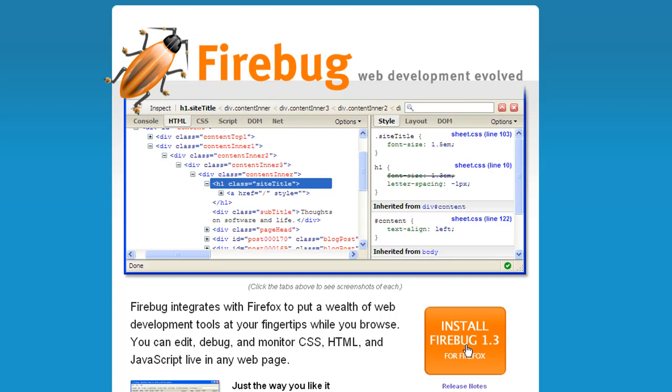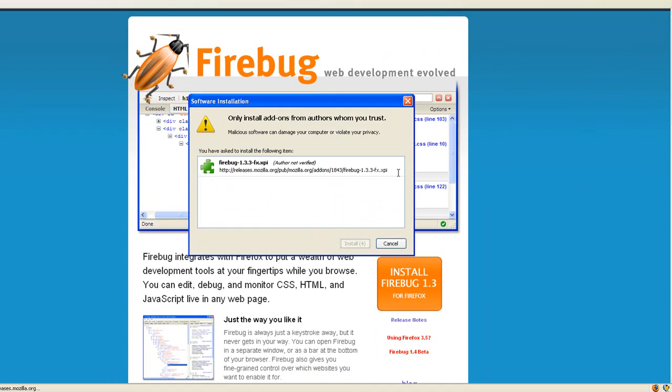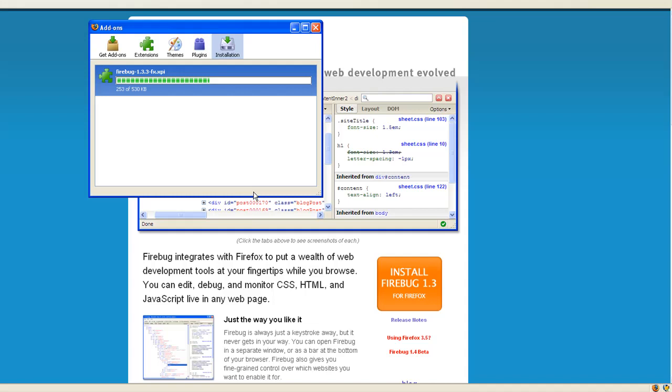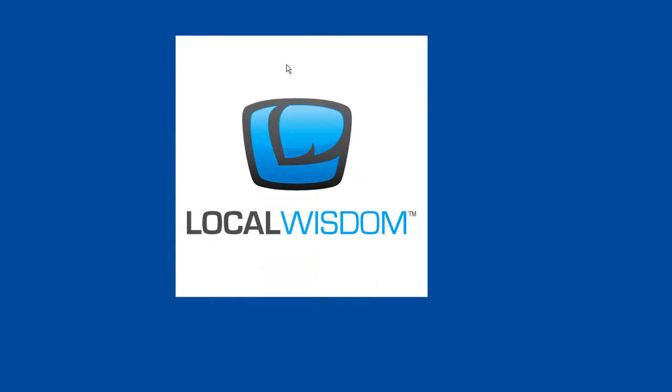You just click on the big orange button. I'll say I want to allow this to be installed. Wait the three seconds. Install now. Download and restart. It's only going to restart Firefox, not my whole machine.